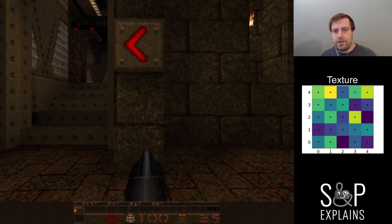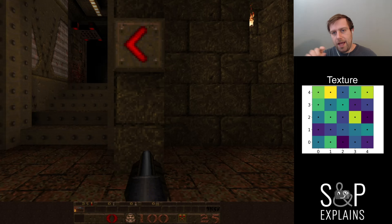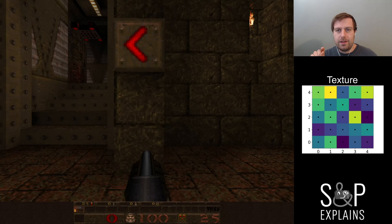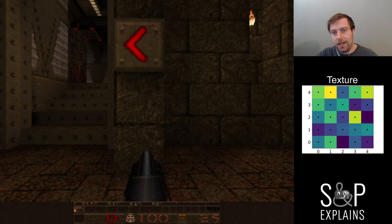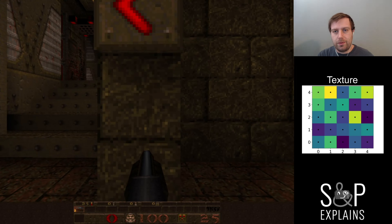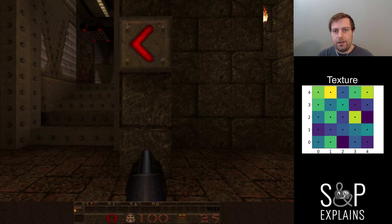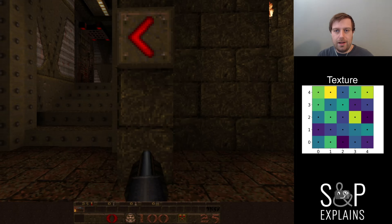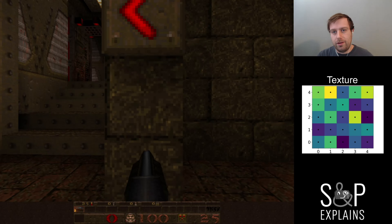With nearest neighbor, it's just going to take the pixel that's going to render, map it to a location on the texture, and find the nearest texel — which is represented by black dots on our diagram. It's just going to find the nearest one and use that color. And that's a really big problem around edges where there's a color transition, because it's really just going to pick one or the other, and it creates this blockiness.